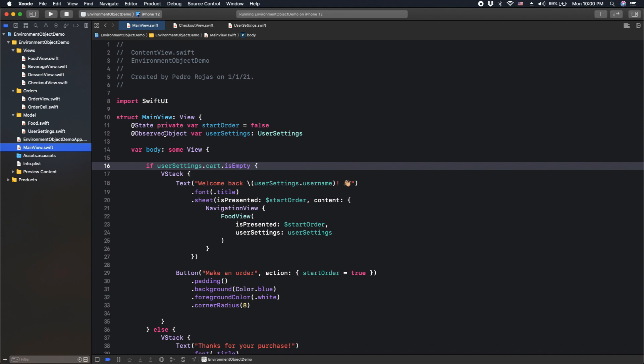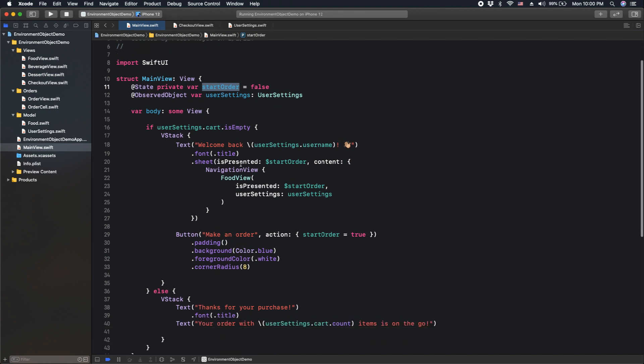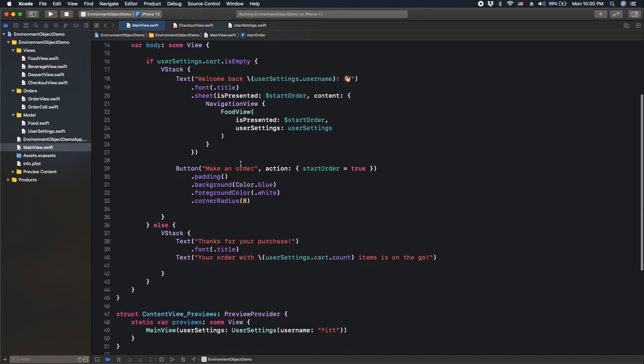Main app then has a boolean state, start order, that reflects if the user had started order or not. If we tap the button to make the order, we change the state of start order to true, and the ordering process will start from food view.